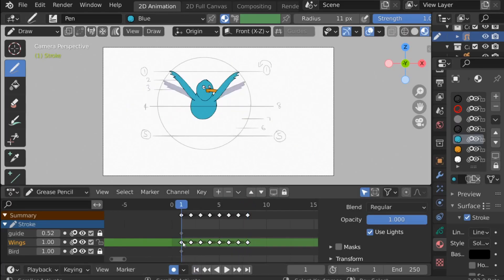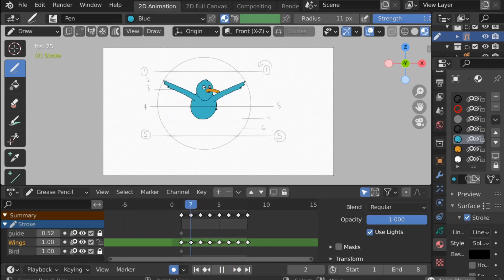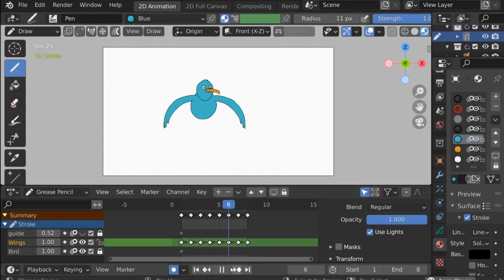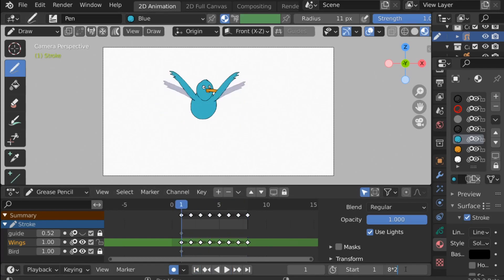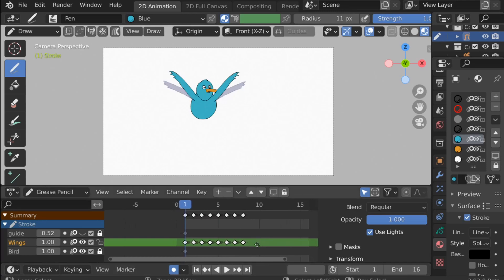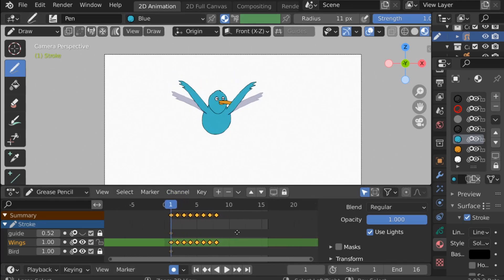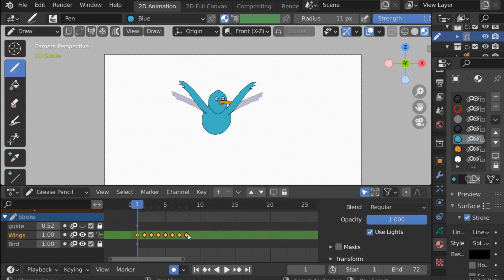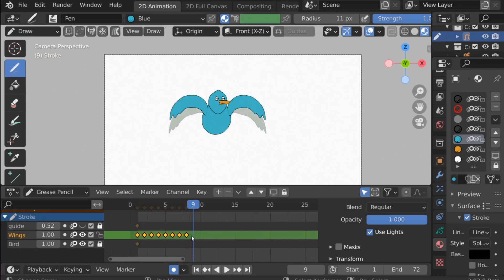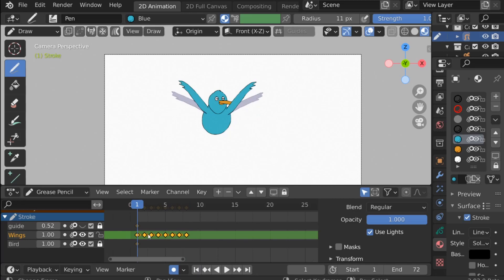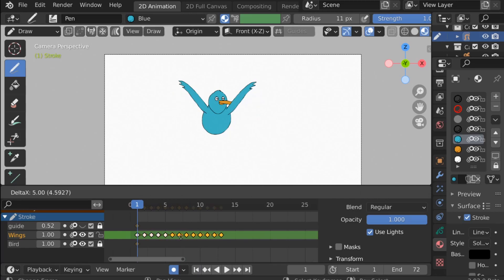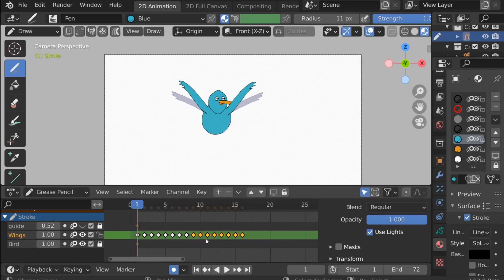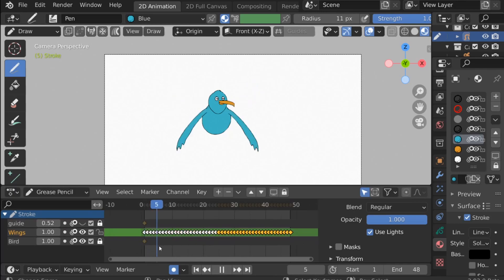Jump back to frame one — we have the full flap. Since we're looping, change the end to frame eight and press Play. We can see the flappy bird animation. If you want this to last more than eight frames, just increase the timeline and duplicate the keyframes — go to frame one, press Shift+D, and move them over. You can repeat this as many times as you want.